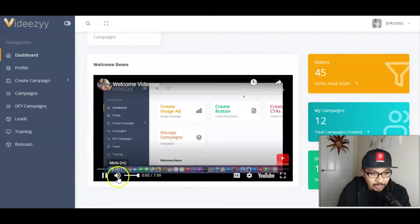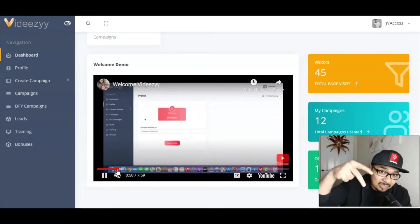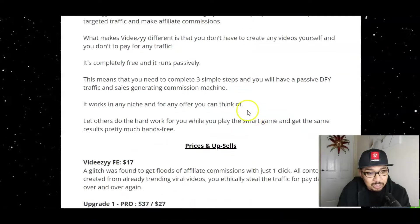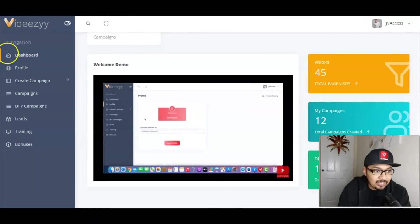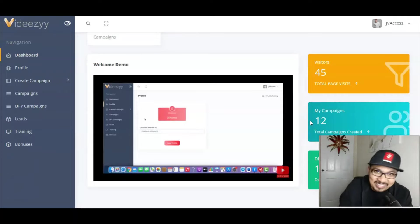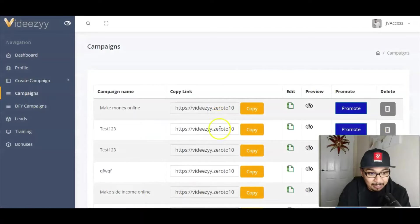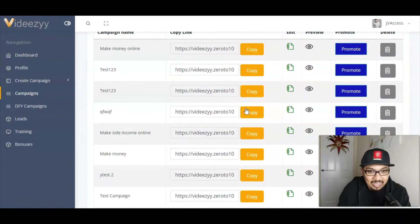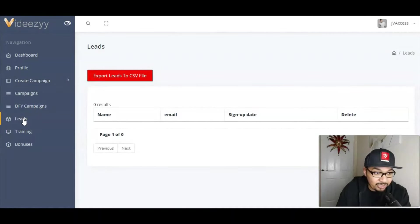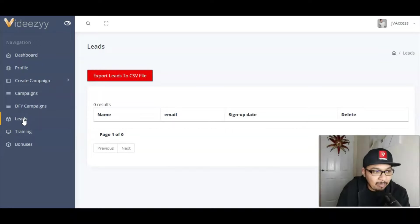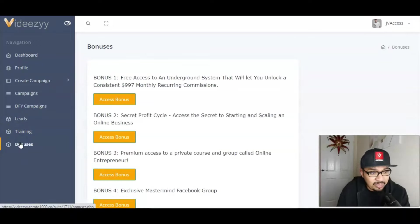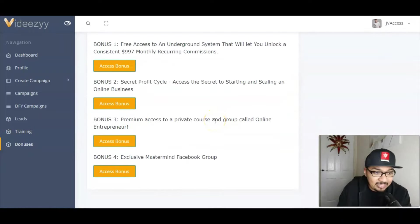The demo video by Max is the second link down in the description inside my bonus page, and you also get access to it inside the members area. In the campaigns section you can manage and promote your offers. There's a leads section where you can export leads for email marketing, plus a training section and a bonuses section with vendor bonuses.